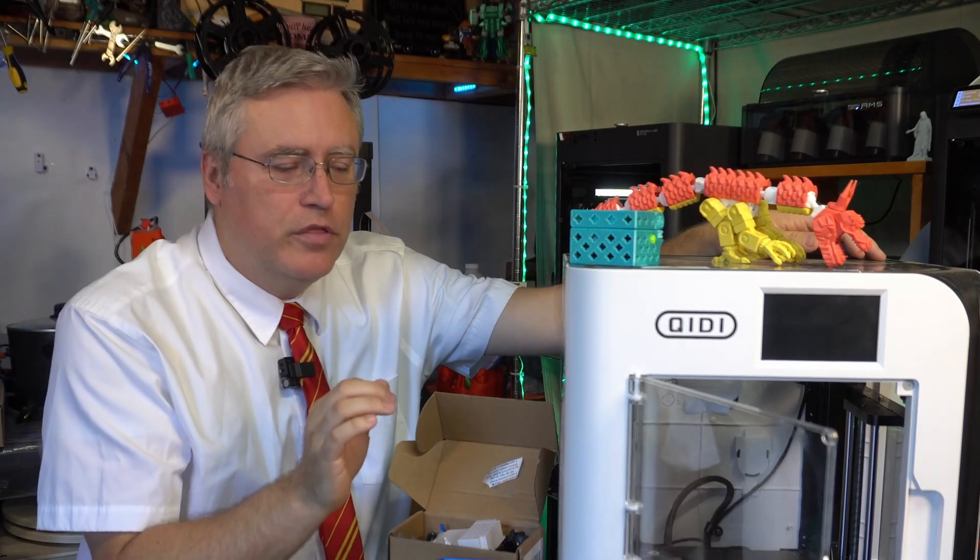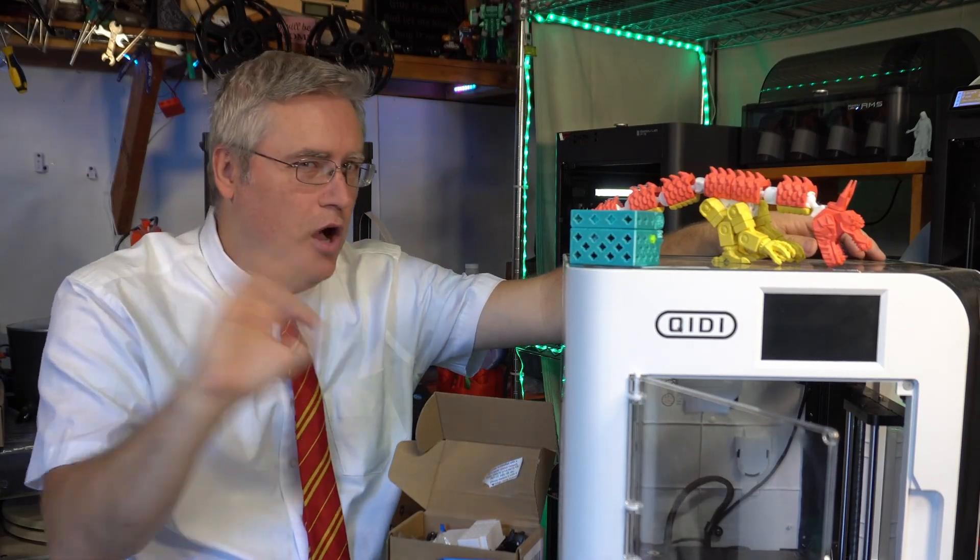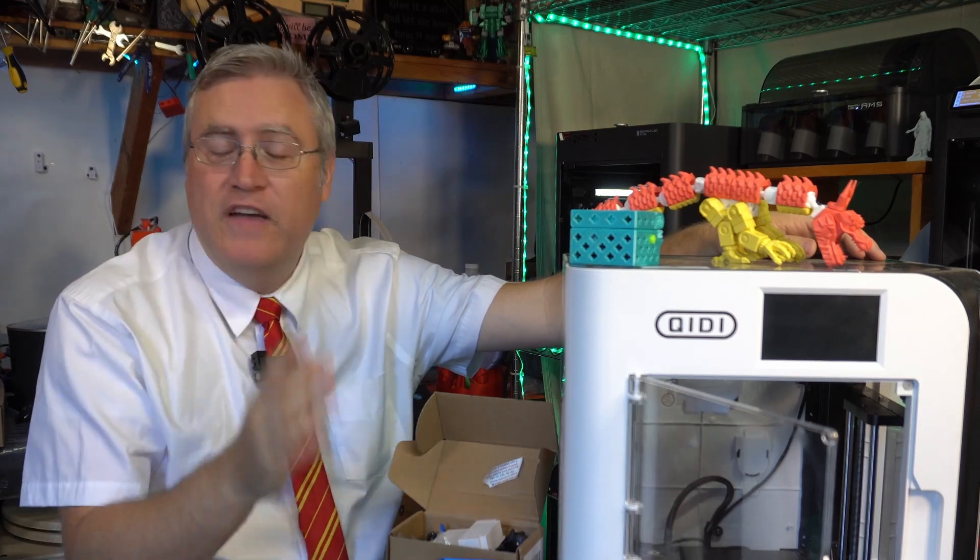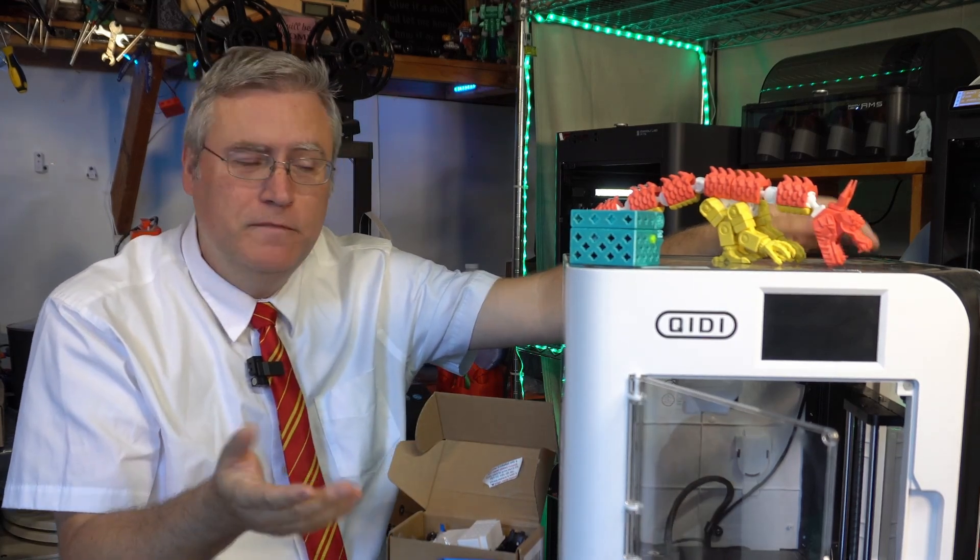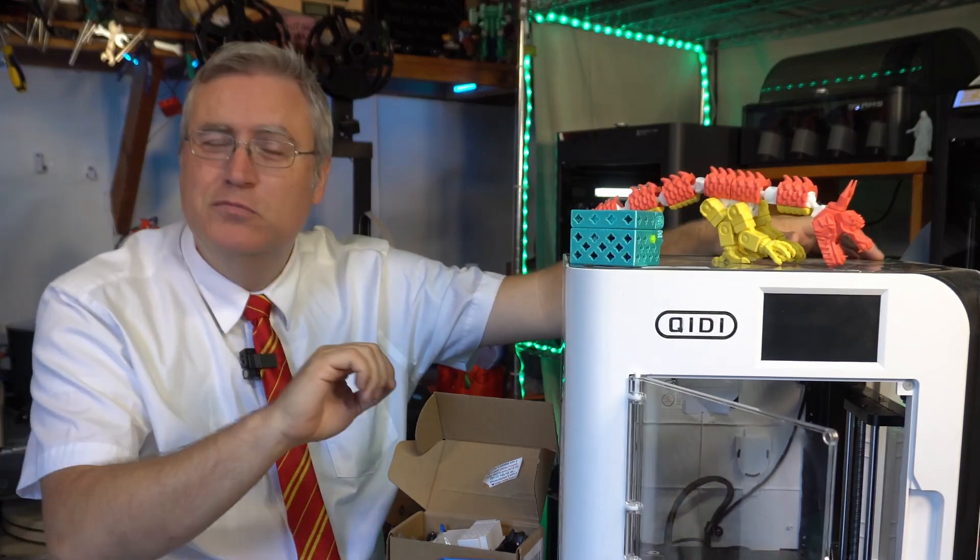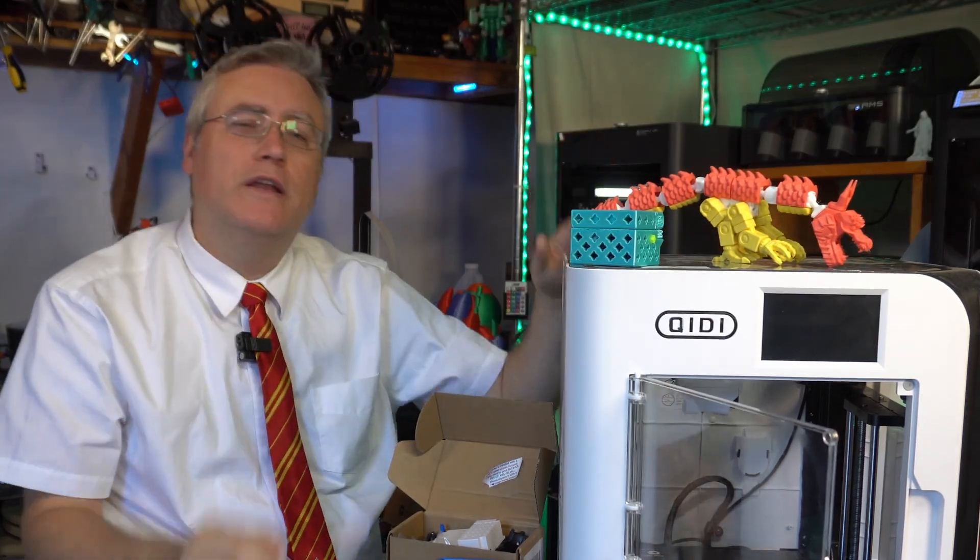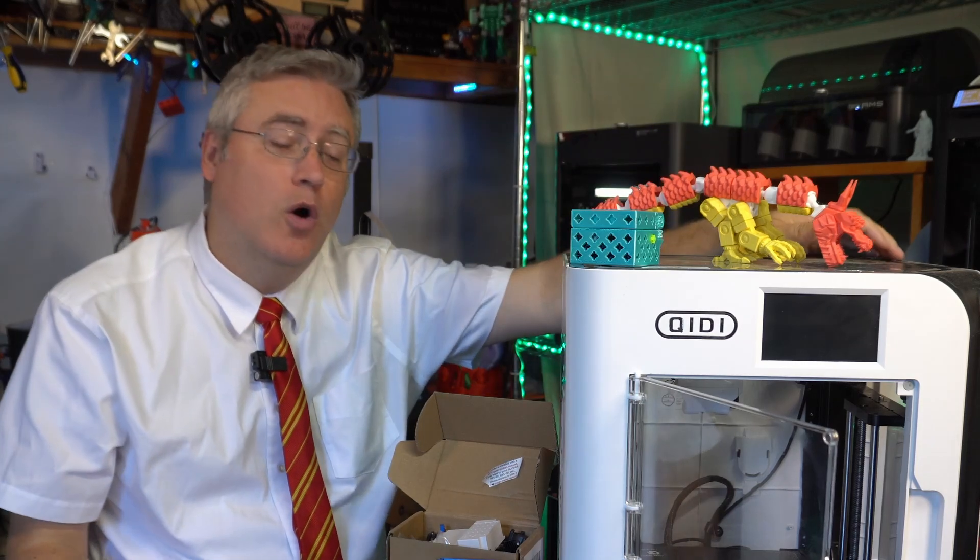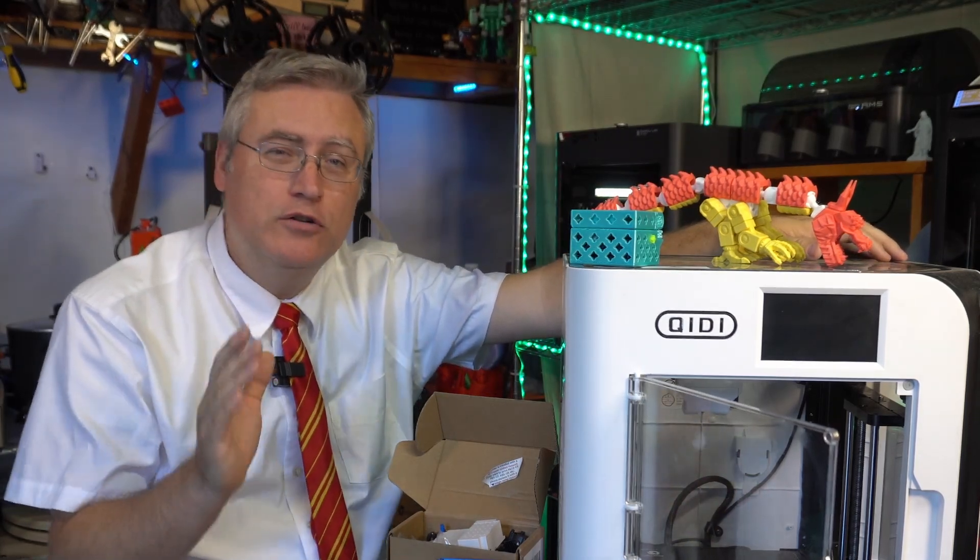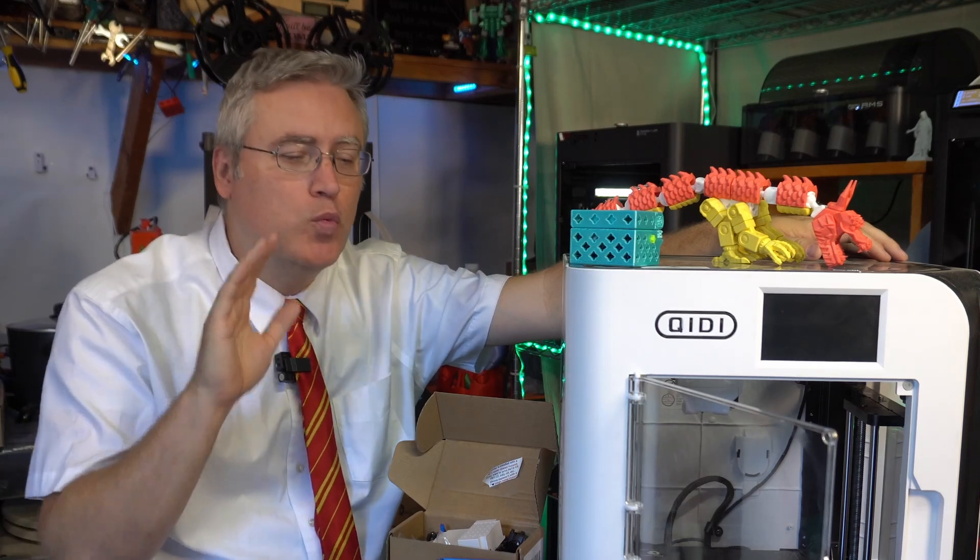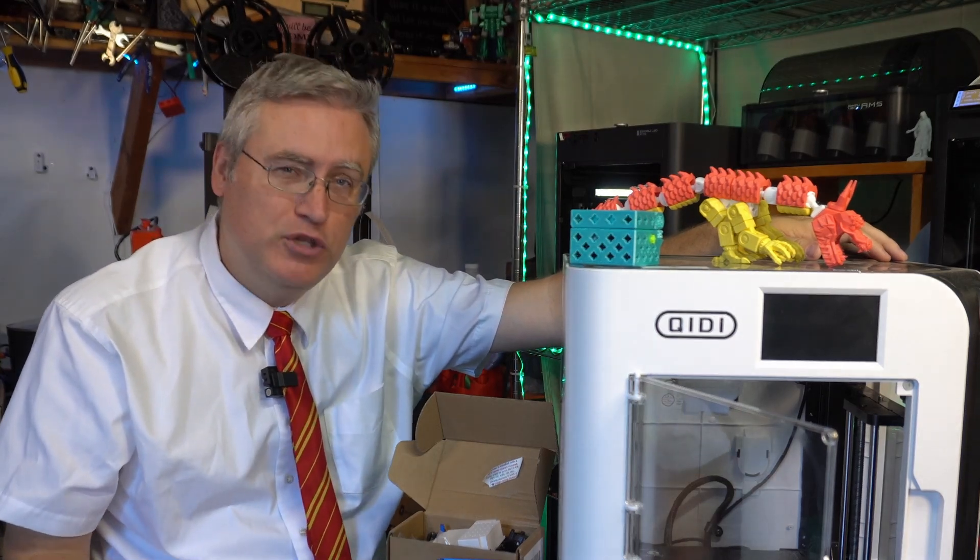The XSmart 3 is a 3D printer that checks all the boxes. It is fast, it runs Klipper, it's CoreXY movement, it's fully enclosed, it comes with all the bells and whistles already ready to go. You just unbox and go. And it comes at a price of only $300 making it a great beginner friendly option.